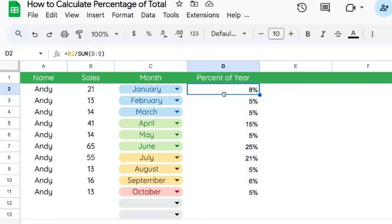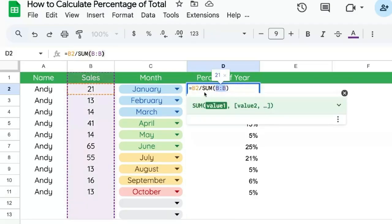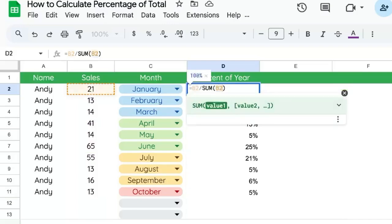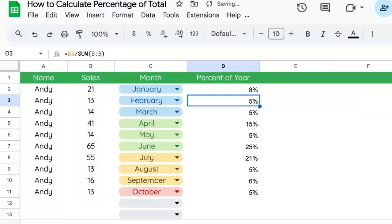One issue you may run into once you do this in your own sheet is that your sum is not the entire column. You may be doing B2:B11, getting a very particular range.